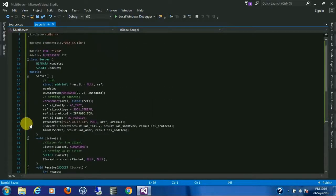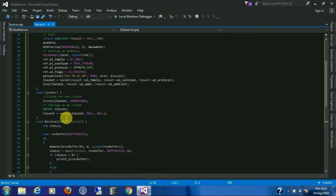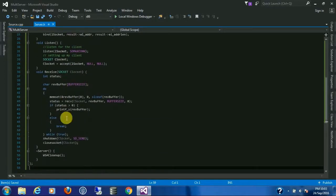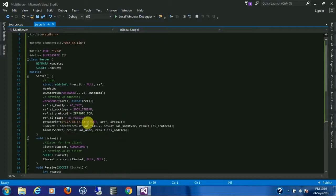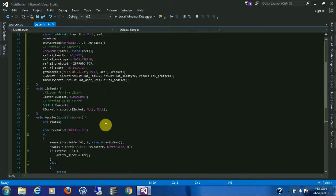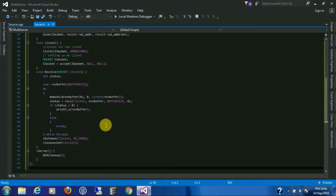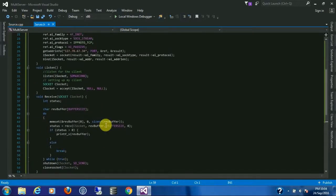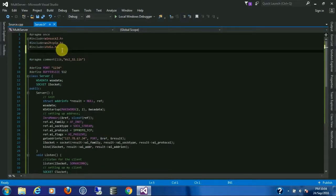Now this is the same program but inside a class. It is still going to accept only one connection. To make it accept multiple connections we need to use the concept of multi-threading.